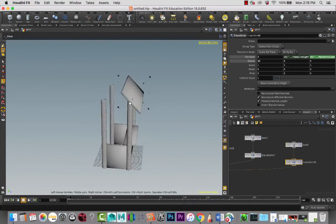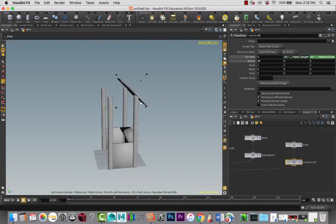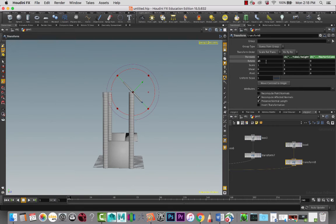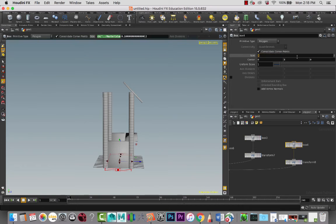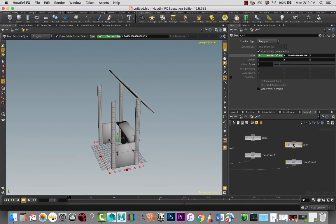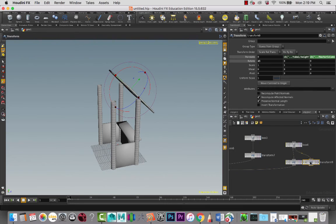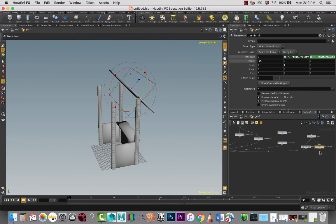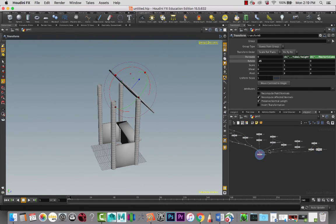I'm going to copy this transform node and paste it. Actually, let's take this on the box a little bit longer - let's make this maybe three units. There we go, I like that. And then I am going to copy this transform node and paste it. And when I do that, I'm going to take this and rotate it negative 45 degrees, and that's going to kind of create the opposite direction. So I've got that there - that looks good.